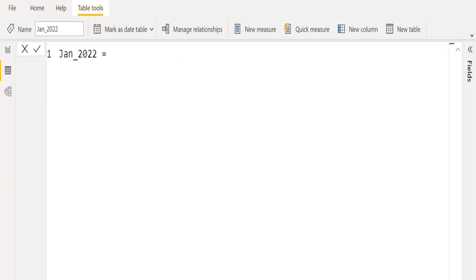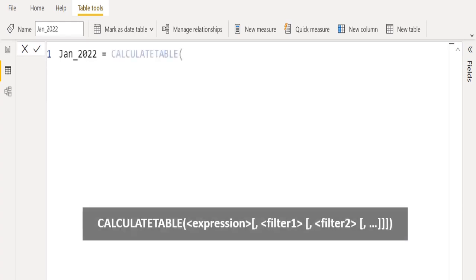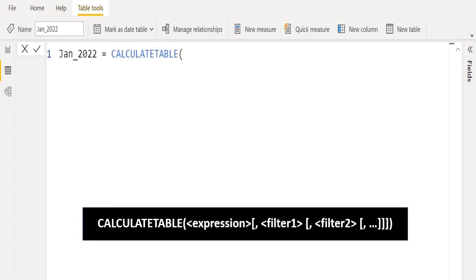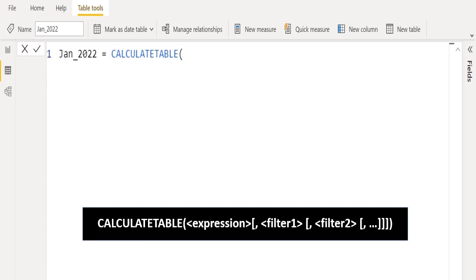We will begin with the CALCULATETABLE DAX function. This function evaluates a table expression in a modified filter context. In the expression parameter, select any table from your data model to be evaluated. Filter 1 and filter 2 parameters are optional. It accepts Boolean expressions or table expressions that define filters or filter modifier functions.